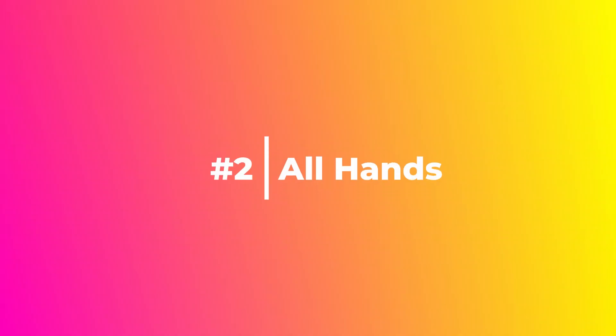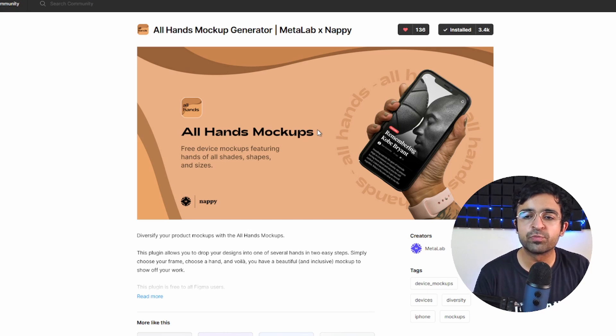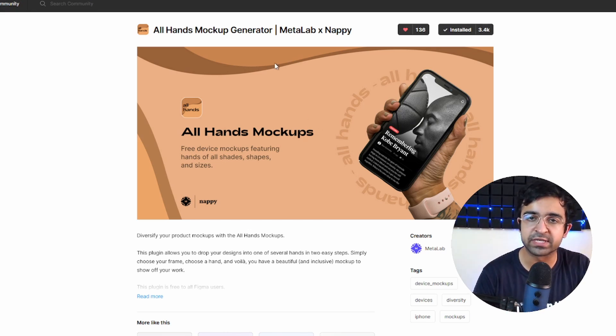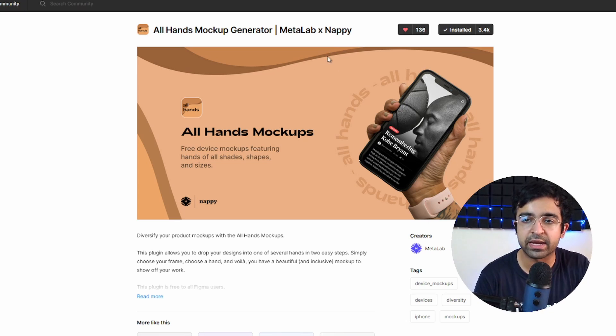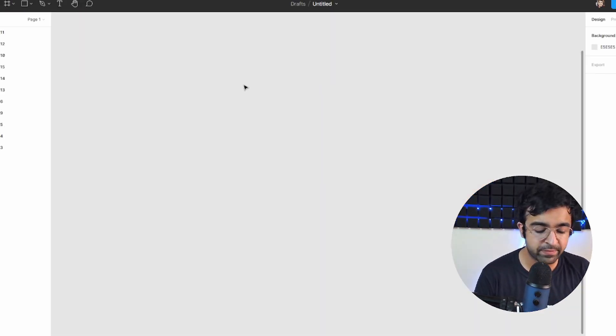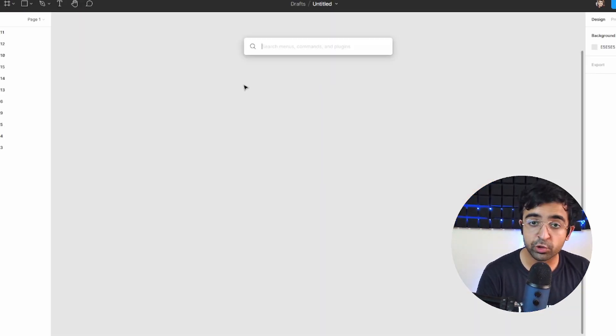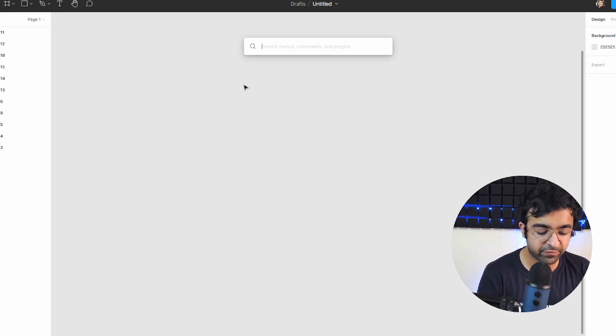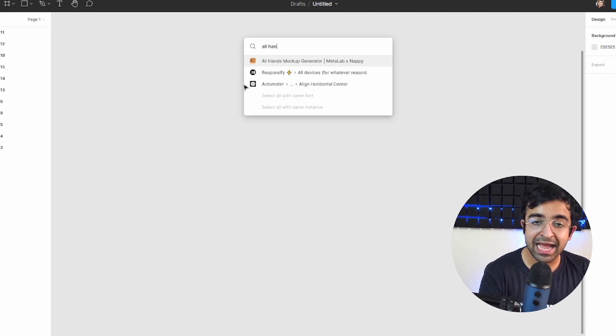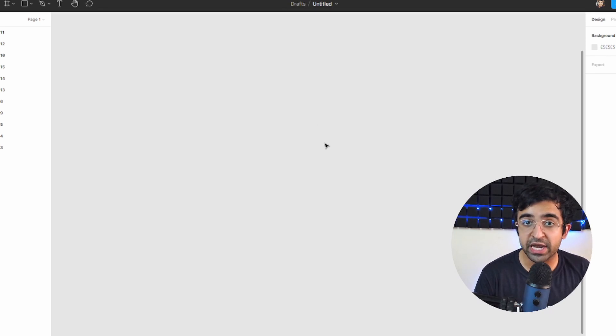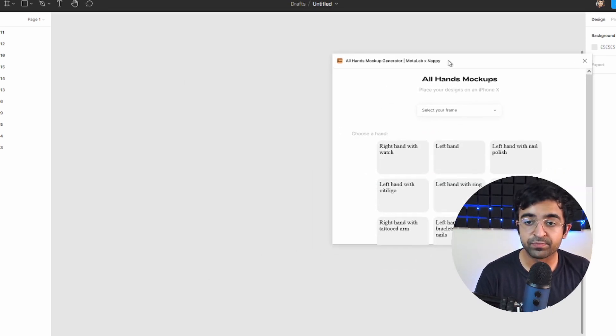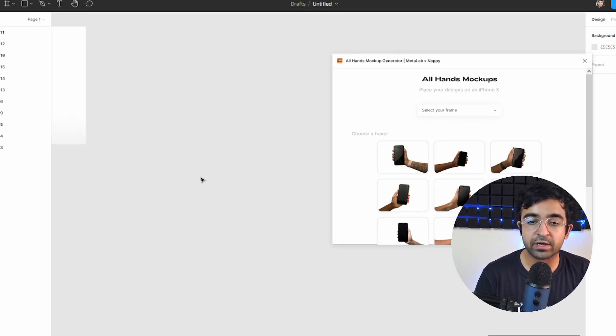The next tool popped up on Product Hunt and I was pretty impressed. It's called the All Hands Mockup, so super high quality mockups where hands are holding phones and devices like that. And it's not a library per se. If you are on Figma, you can just go to command P or control P and search for All Hands, and it's actually a plugin that you can generate from inside your Figma.